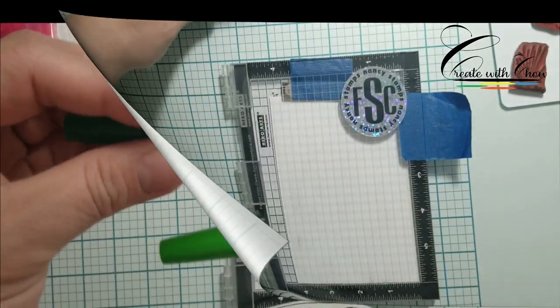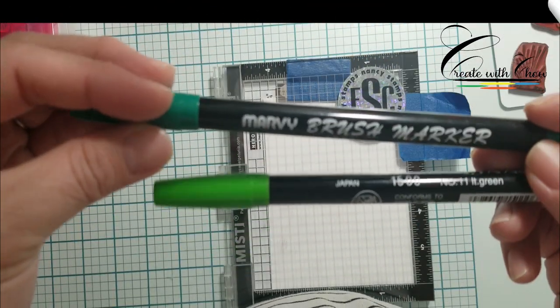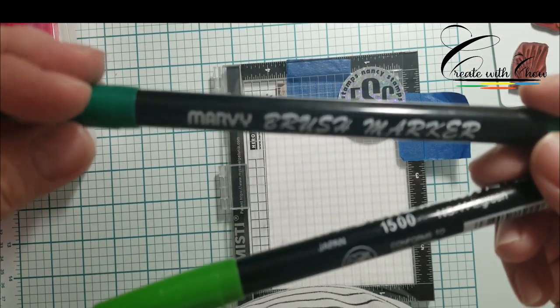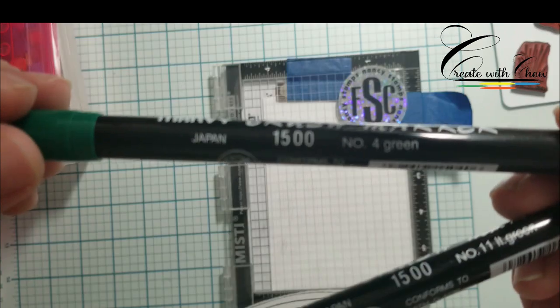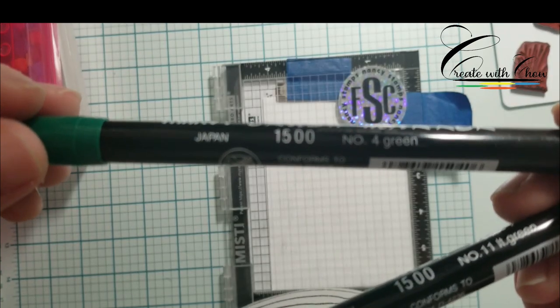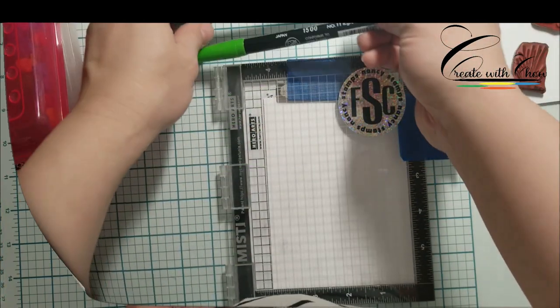I will be using Versafine Clair Neptune to stamp my image. I'm also using Marvy's brush marker to help me color my trees.